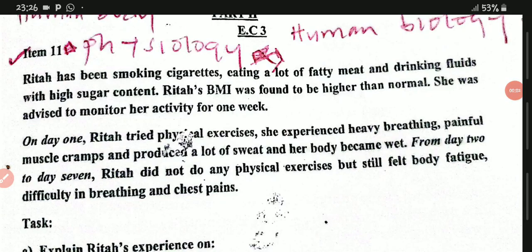Welcome back to this lesson. Today we are going to look at items 6 and 7. As I told you in the previous video, questions which come on items 6 and 7 are normally about human physiology, or what we can call human biology. Items 6 and 7 make up part 2 of section B, whereby you choose one of these two numbers and do one question.